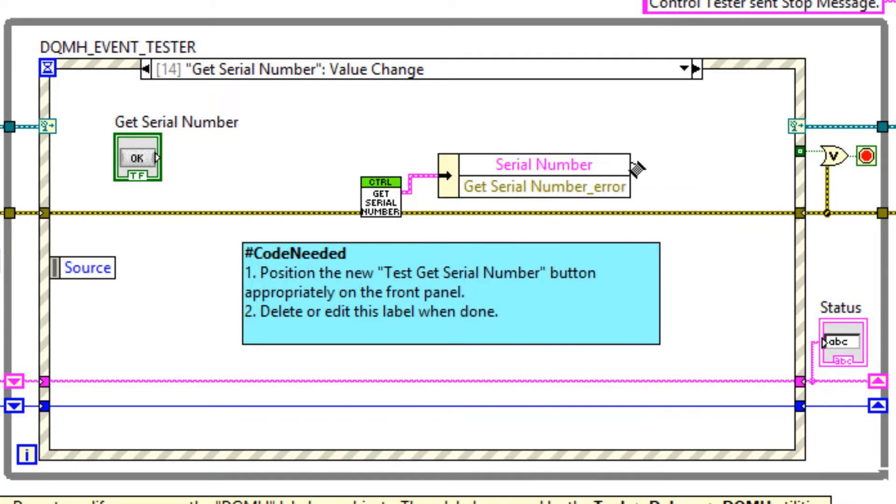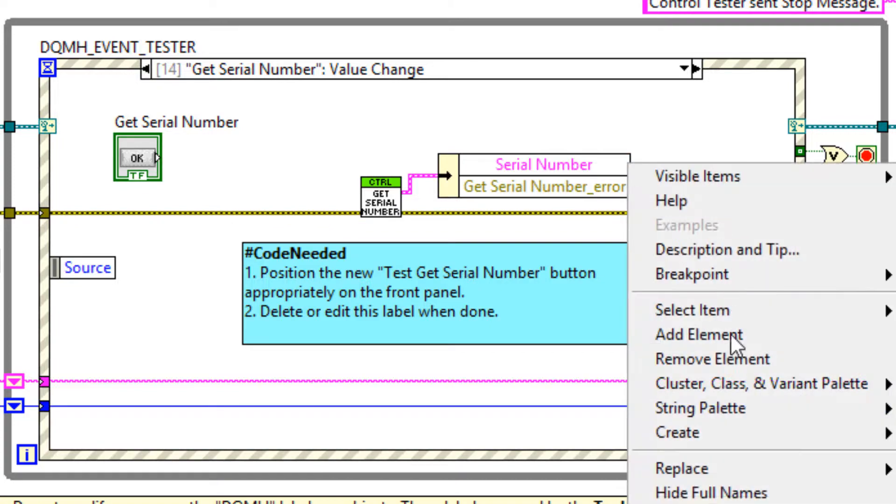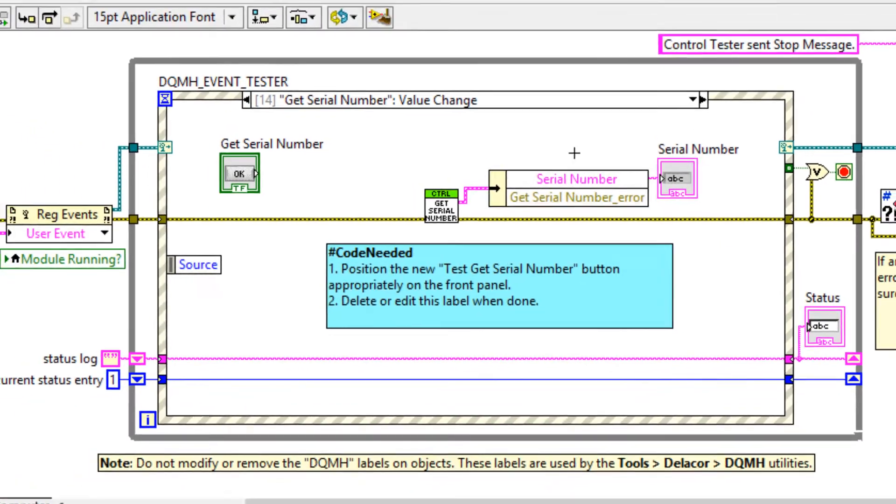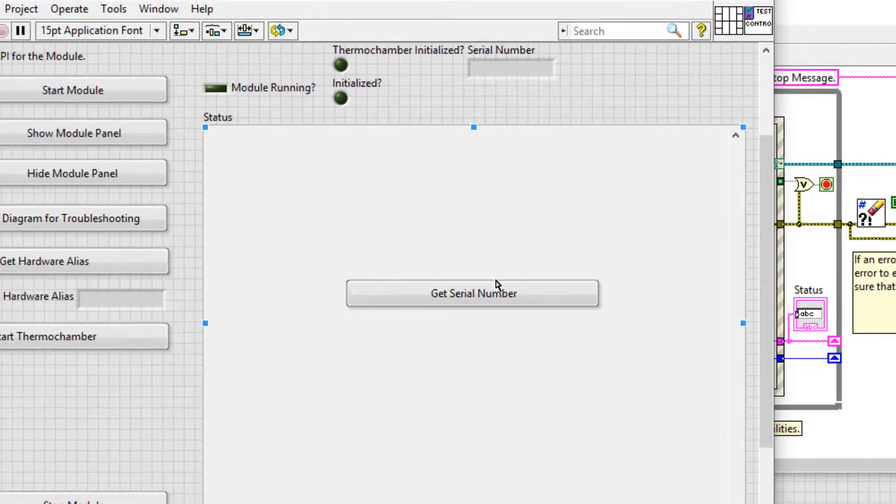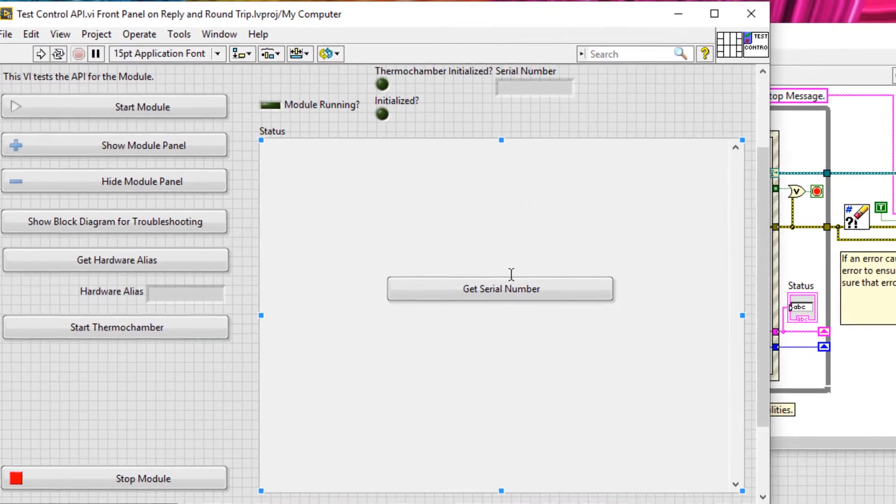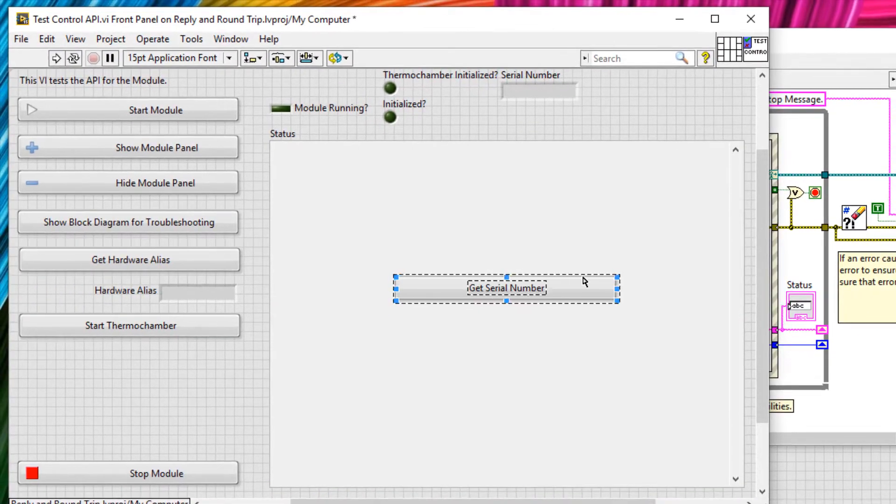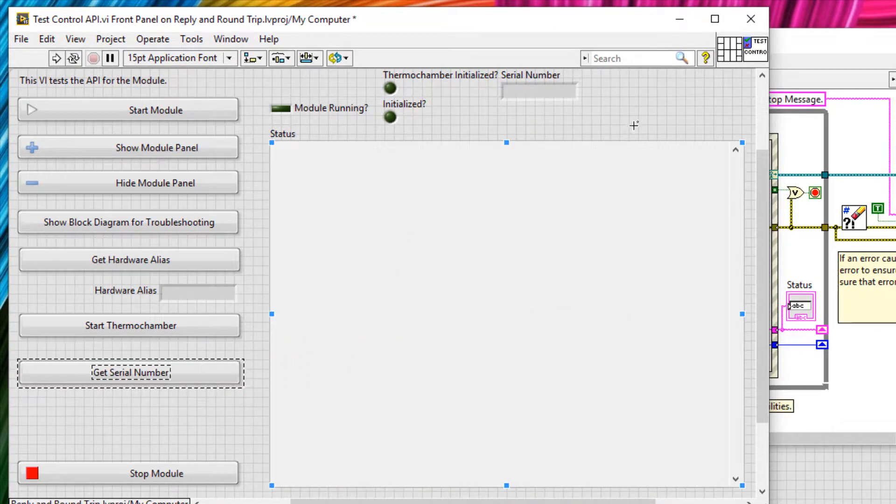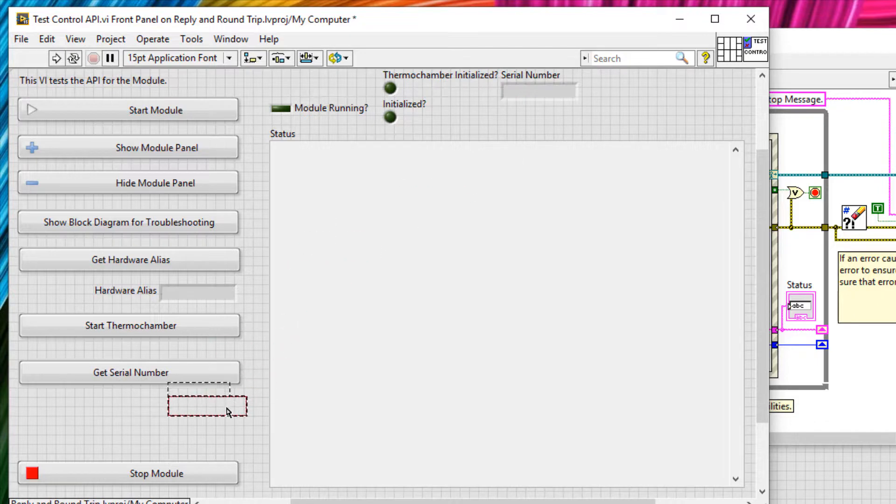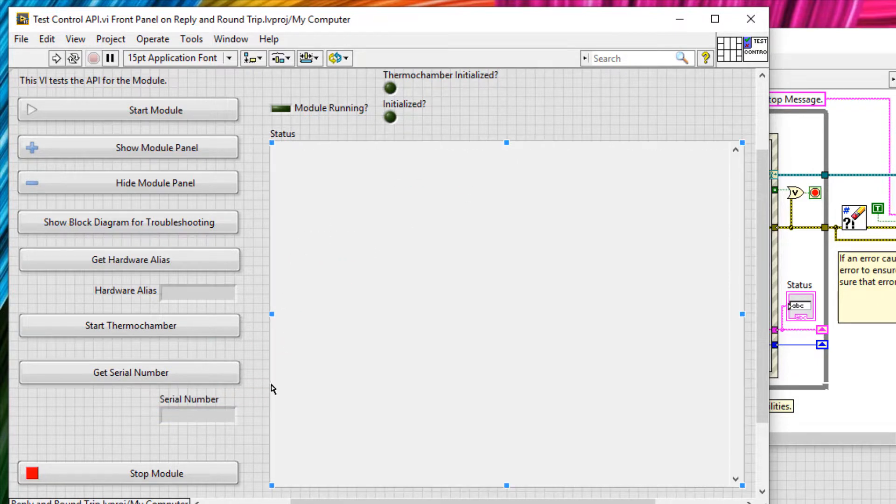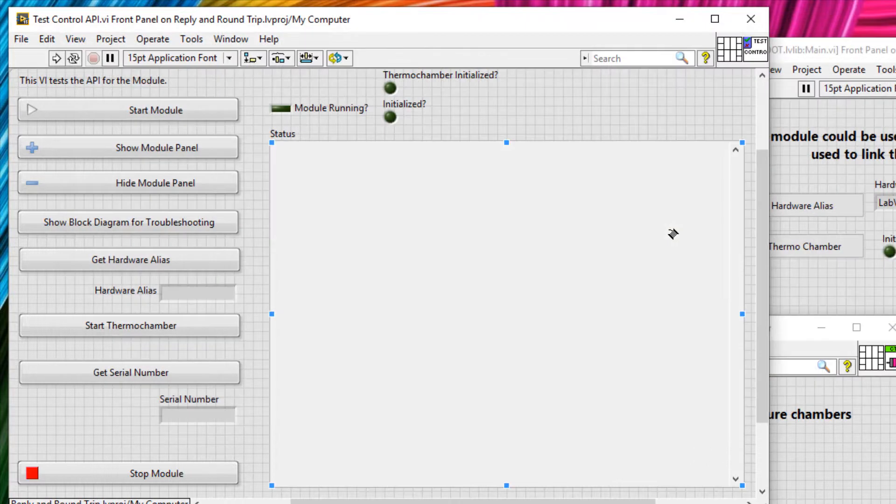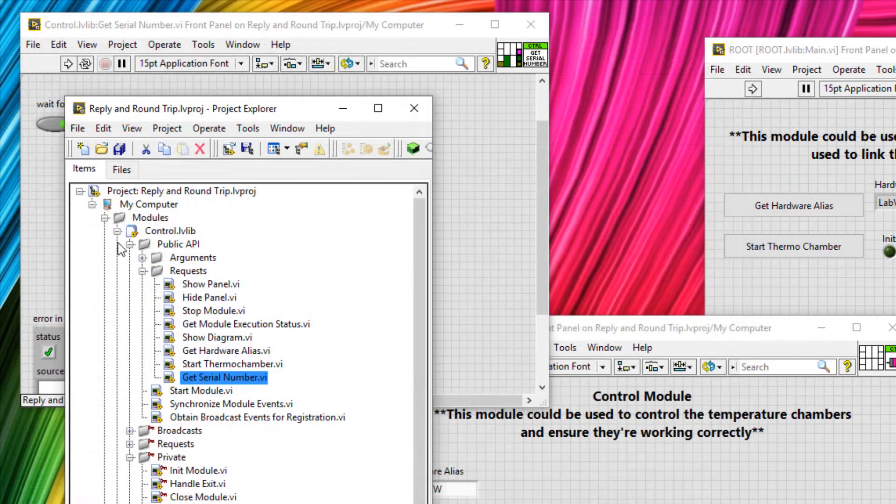For now, let's just display the serial number on the front panel by creating an indicator. We'll click save. And on the front panel, we will put the new control and indicator into a sensible position. Like so. And click save. So this is all we have to do for the tester. Now let's go to the module itself.